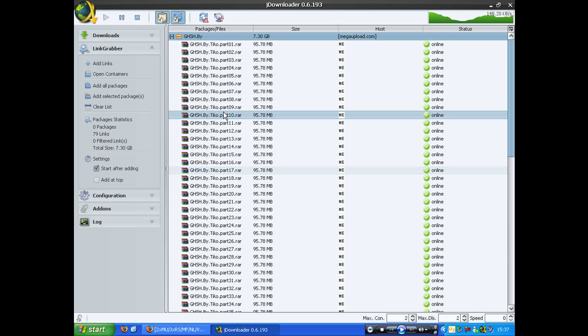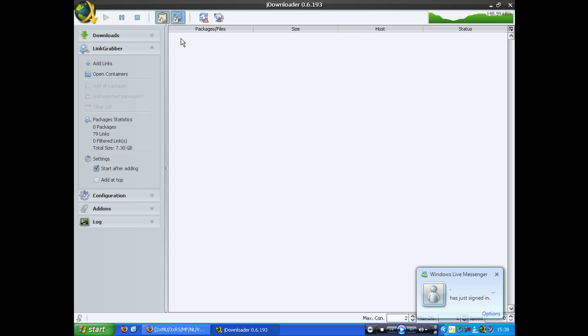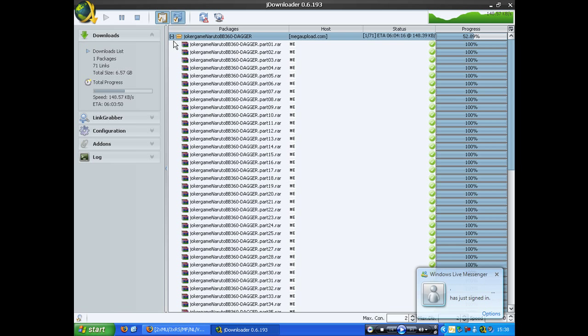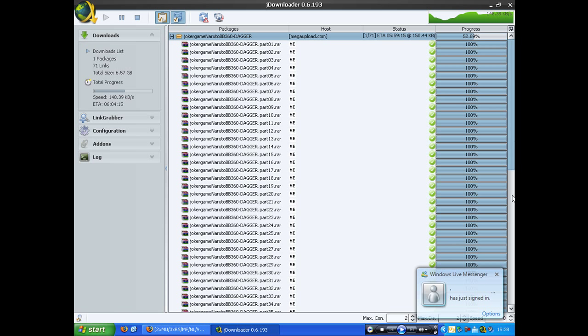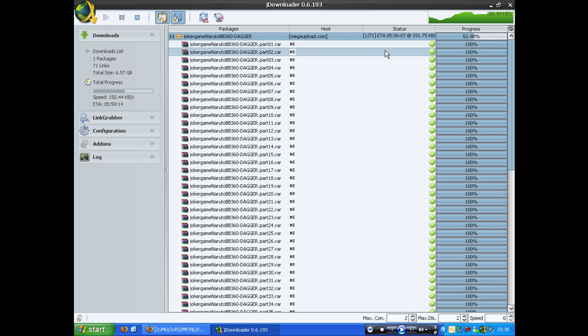Now the brilliant thing about this program is, as soon as I click, which I won't do because I don't want that game, is when I click to download, which will be that button, all these will start to download one by one. And it fills in the capture for you.